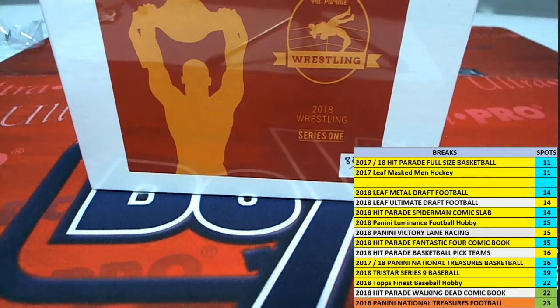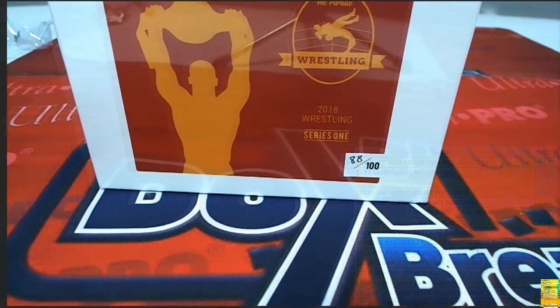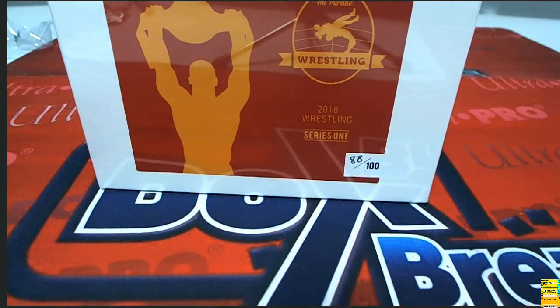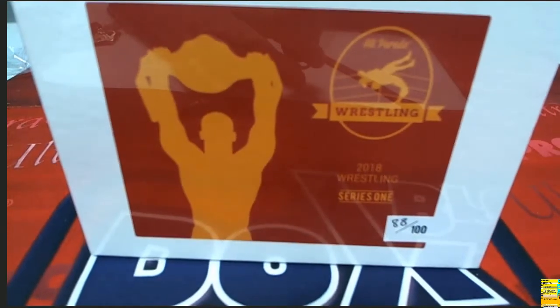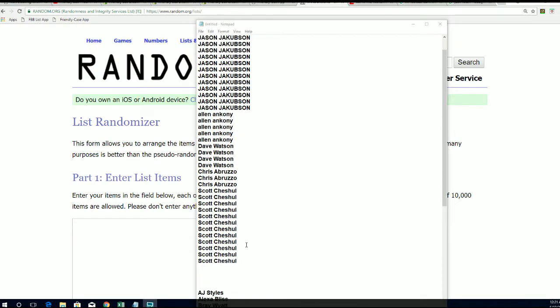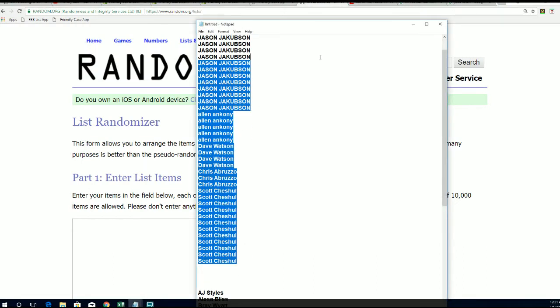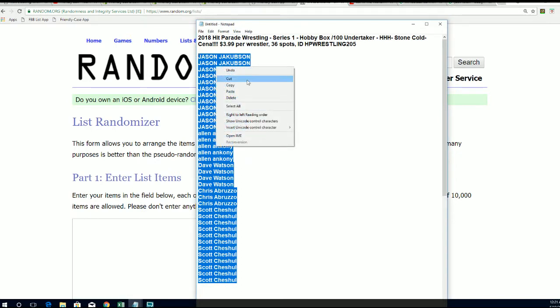Which autograph do we get in Series 1 Wrestling? This is Hit Parade Series 1 coming up and we're going to see who gets which checklist wrestler right now in the break, our 205 box break.